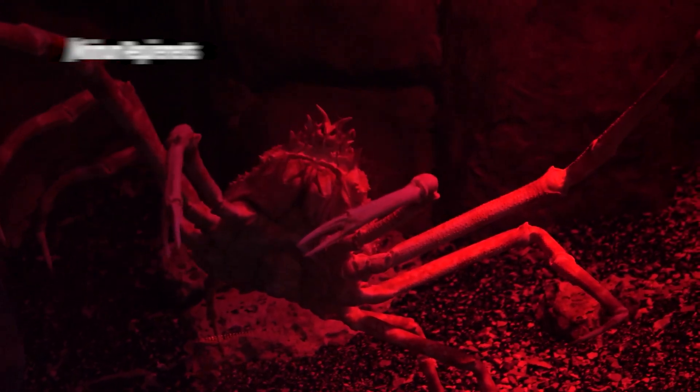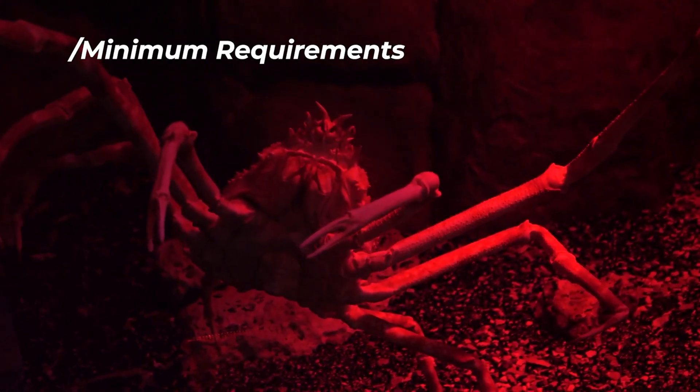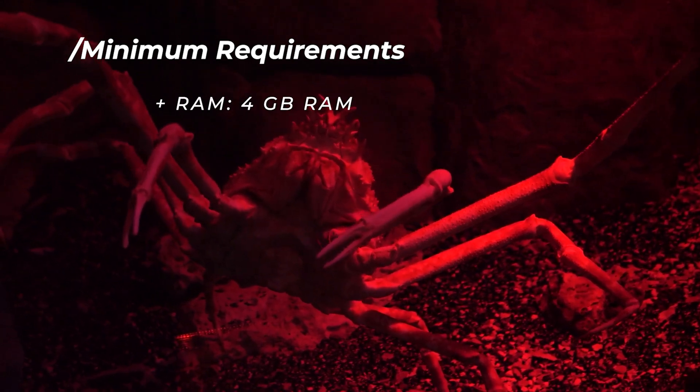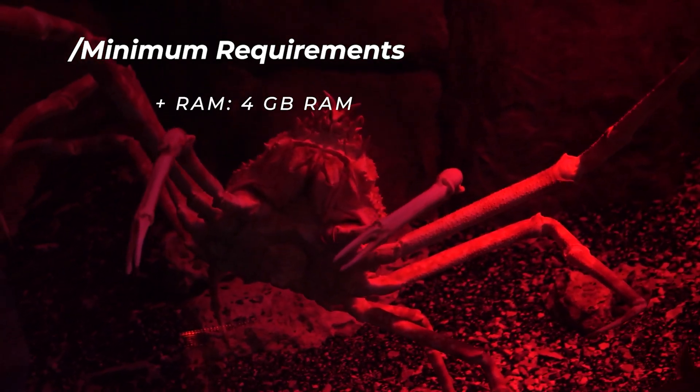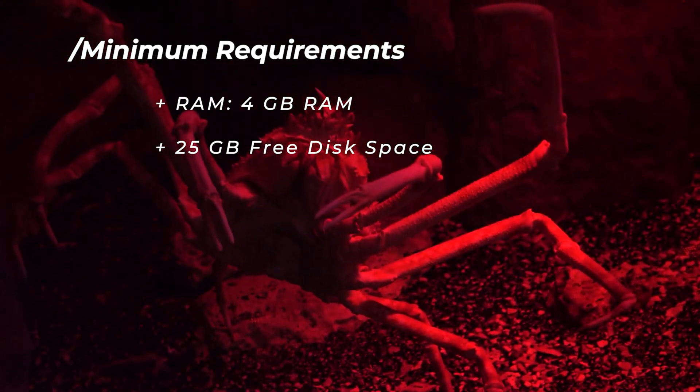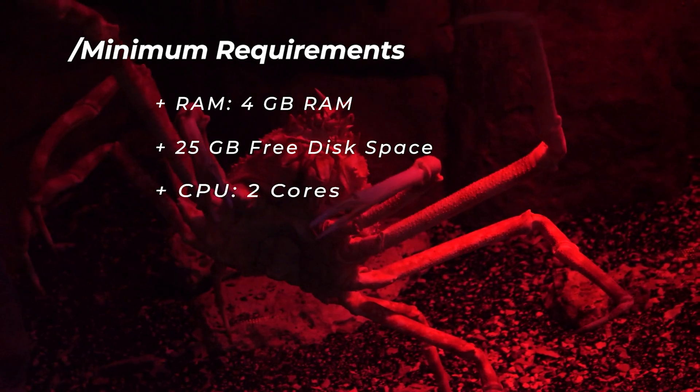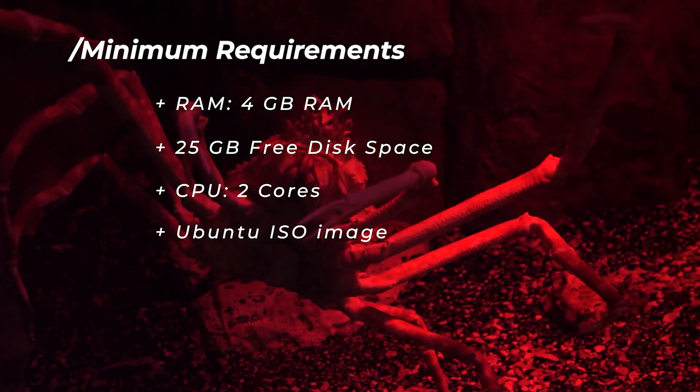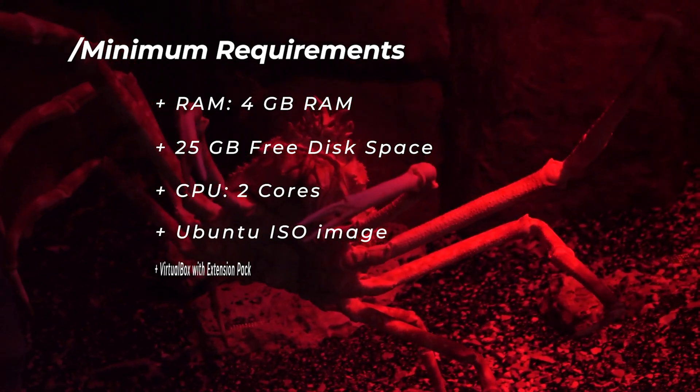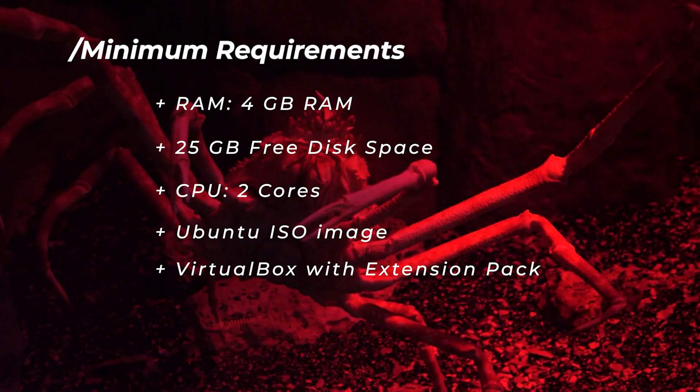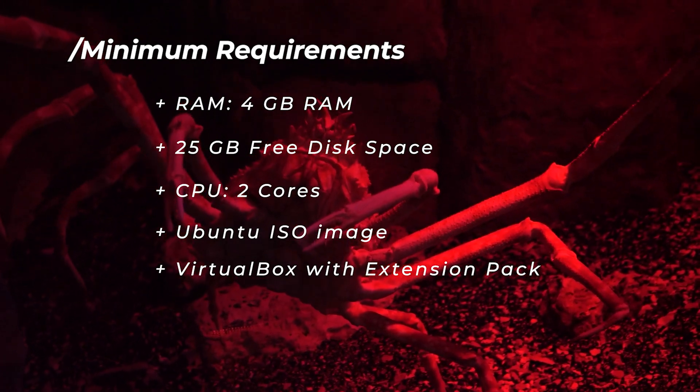Before we get started, let's take a look at the minimum requirements. For RAM, you're going to want at least 4 gigs of RAM, 25 gigs of hard disk space, and 2 CPU cores. You're going to also want the Ubuntu ISO image file, VirtualBox, and the extension pack.